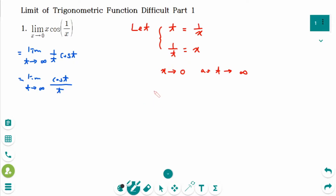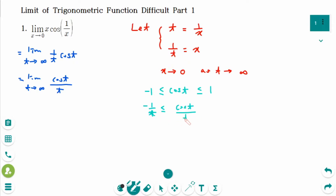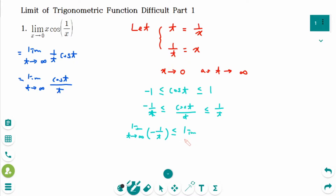You can use the squeeze theorem. The range of cosine(t) is −1 to 1. Dividing by t on each side gives: −1/t ≤ cosine(t)/t ≤ 1/t. So the limit as t approaches infinity of cosine(t)/t is squeezed between the limit of −1/t and the limit of 1/t.